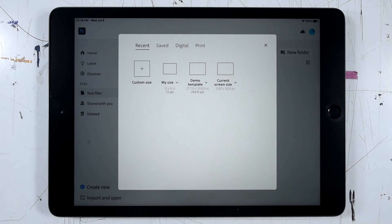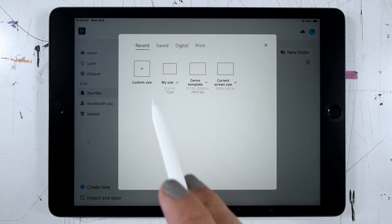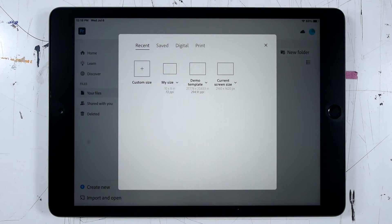Let's go back to the recent tab. So I could click any of those shortcuts and instantly get a new file.